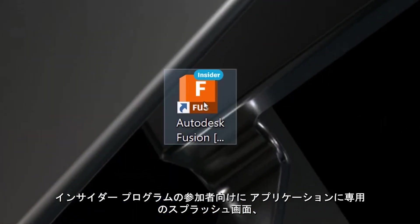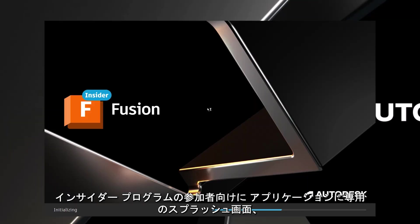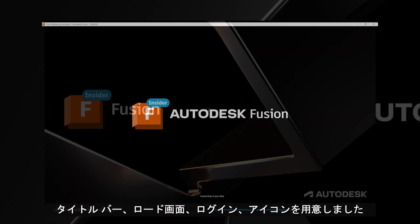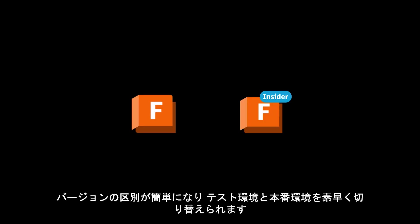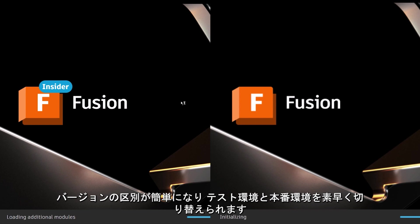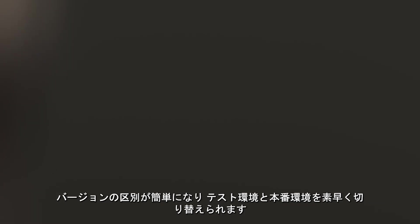For those participating in our insider program, the application now has a dedicated splash screen, title bar, loading screen, login, and icon. This makes it easier to distinguish between each version and quickly switch between testing and production environments.